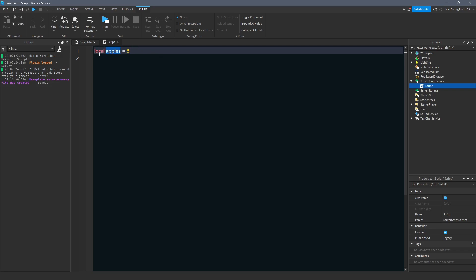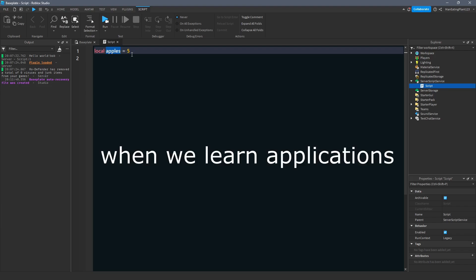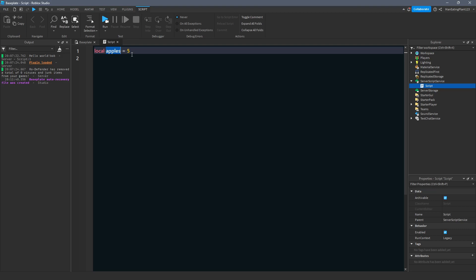A variable is just a name after this word local. You always put local, but this name that comes after local is going to be the name of the variable. Equals is what you're going to set this name to. And you can set it to any type of data. Now, that might not make complete sense, but it doesn't really need to because you're going to understand very quickly what you can set a variable to and what you can't. So cool. We made a variable. We called it apples and we set that name equal to five.